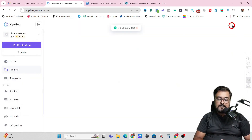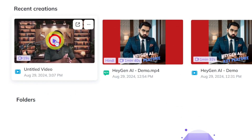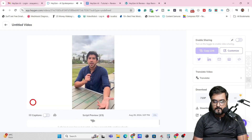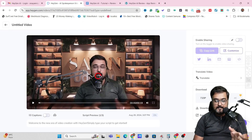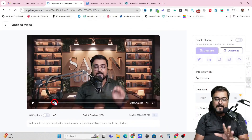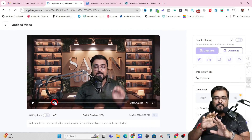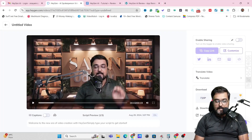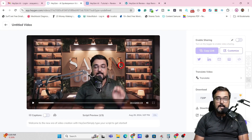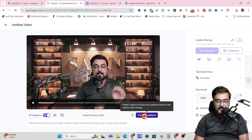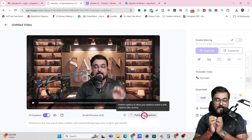Let's submit it and see what kind of video we get as output. It will take a little time. And boom — it has been created. Let's play this. 'Welcome to the new era of video creation with HeyGen. Simply type your script to get started. This is my photo avatar speaking to you. Are you enjoying this? Udemy is an awesome place to learn and there are some awesome instructors available — Shayan is one of them.' The digital clone and public avatar are amazing. Now I can download the video, share it, translate it, or add captions by turning on the captions feature.